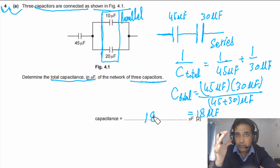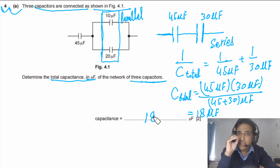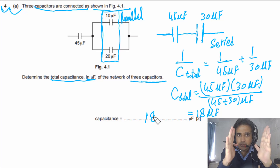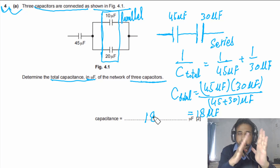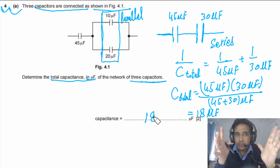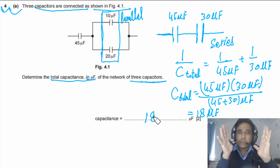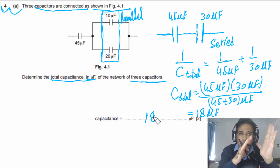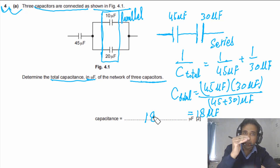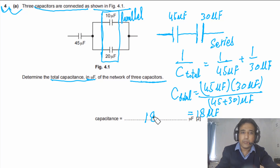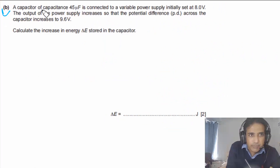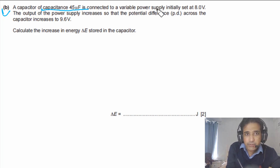A straightforward question — the concept is to look at the network, identify which capacitors are in series and which are in parallel, apply the correct formula, and find the final answer. Part B: a capacitor of 45 microfarads is connected to a variable power supply initially set at 8.0 volts, and the potential difference increases to 9.6 volts. Calculate the increase in energy ΔE stored.